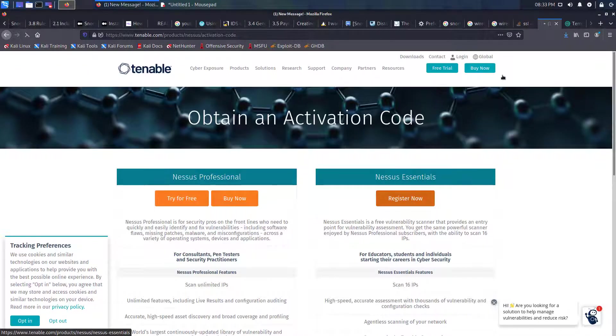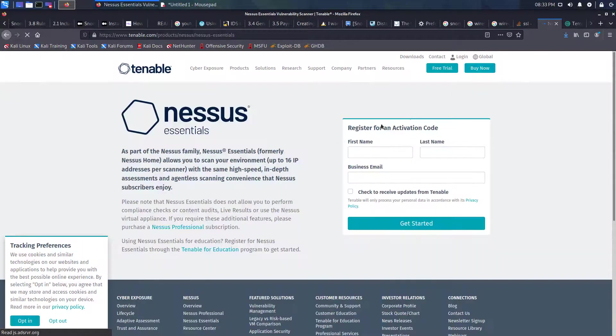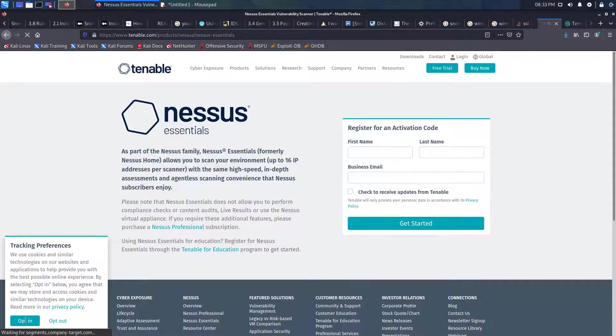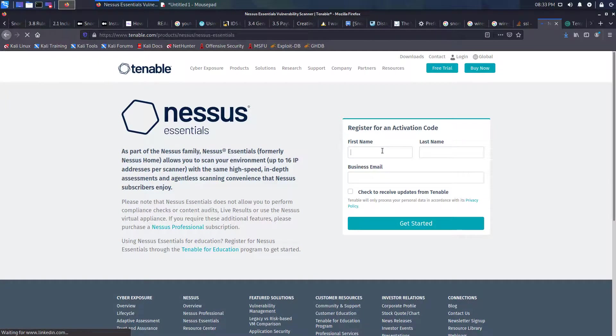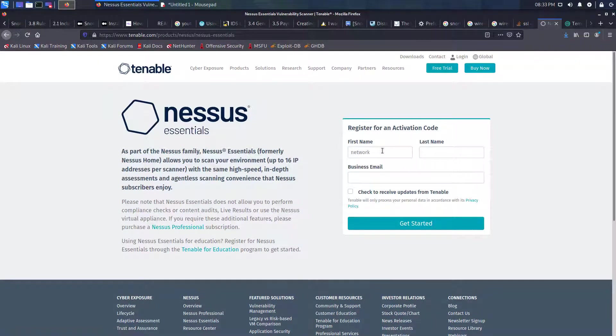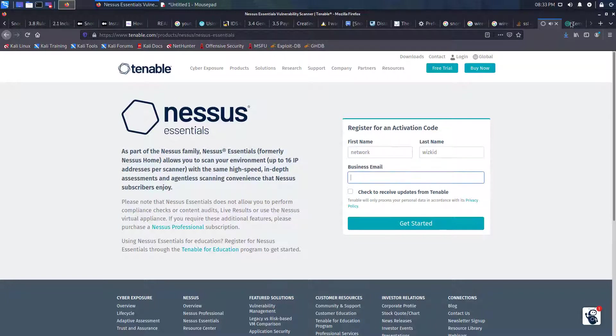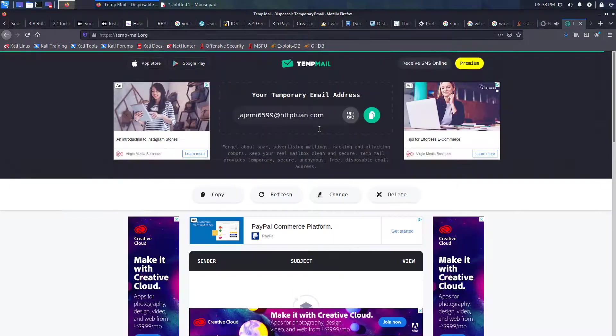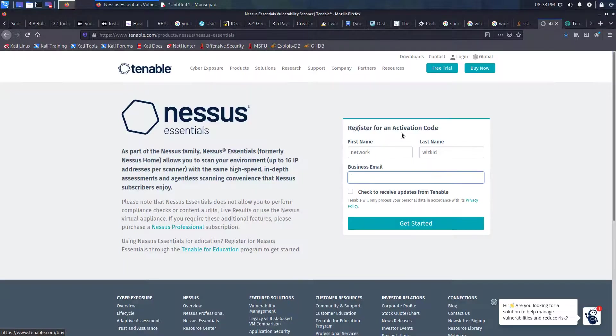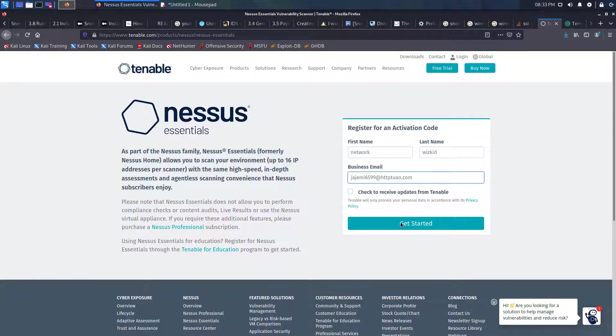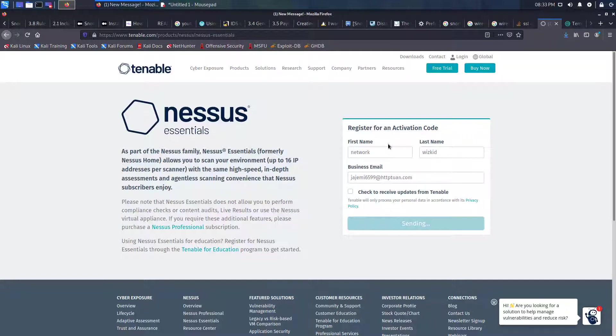We'll click 'register now' and then fill in the details. I'm using a temporary email address here and then we'll get started.